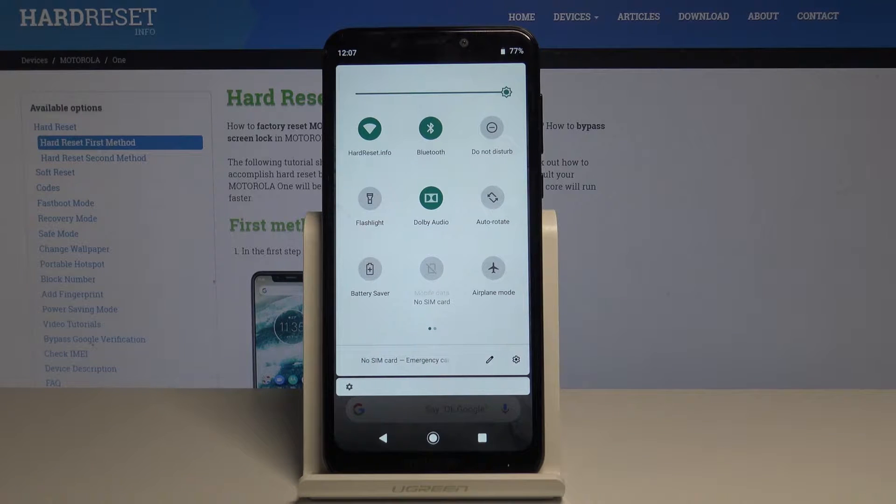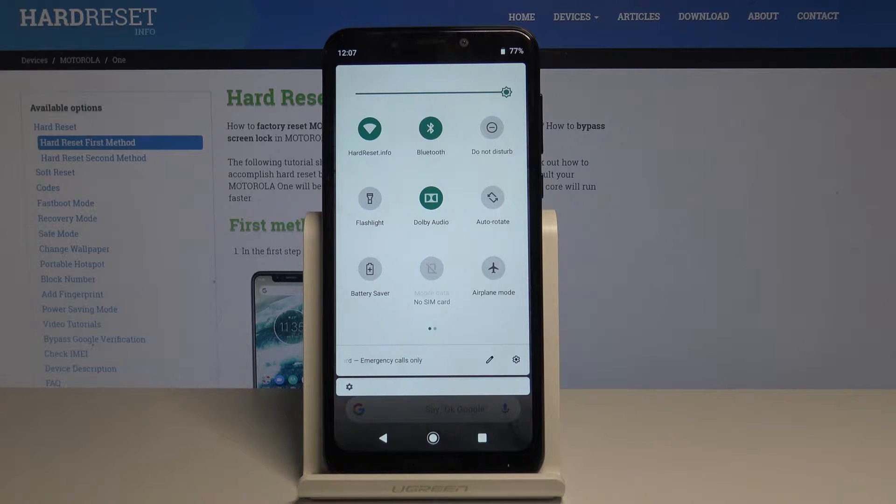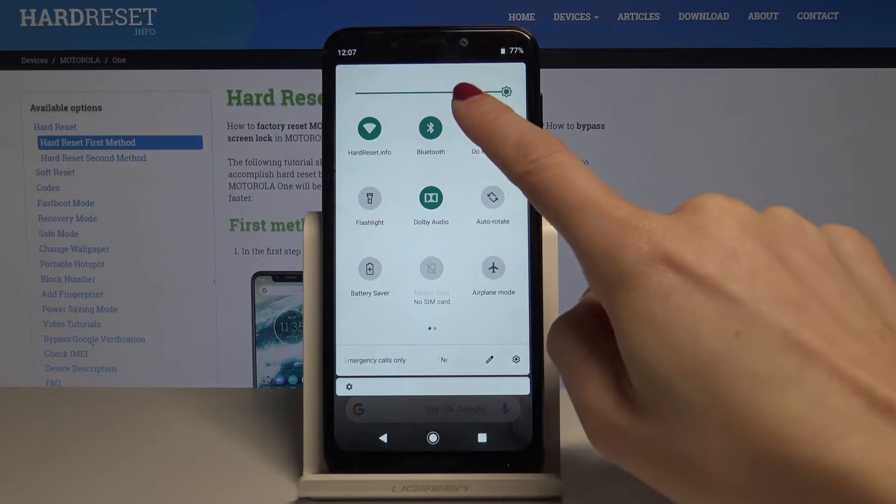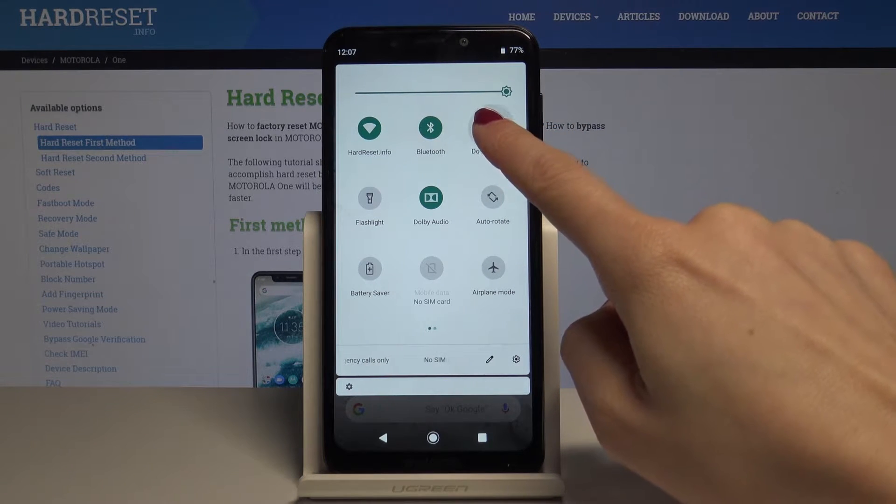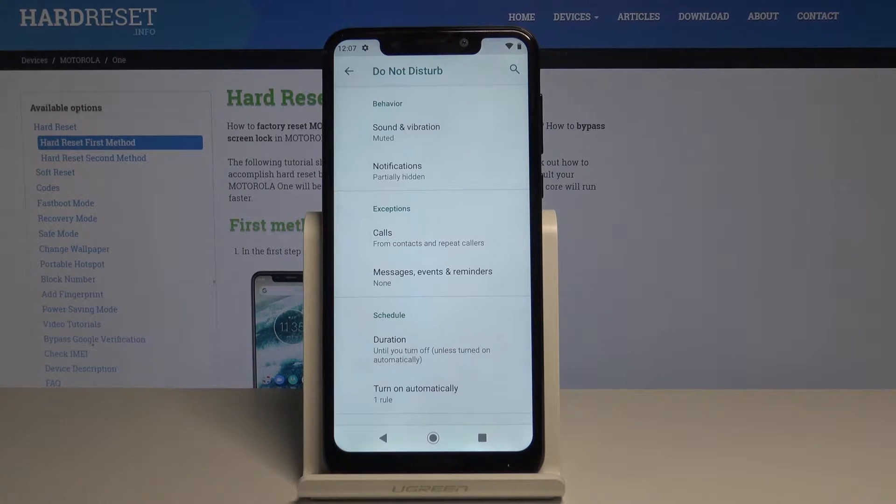If you would like to personalize it and see the DND menu, just tap and hold the same icon for about two or three seconds. Now we are in Do Not Disturb mode menu.